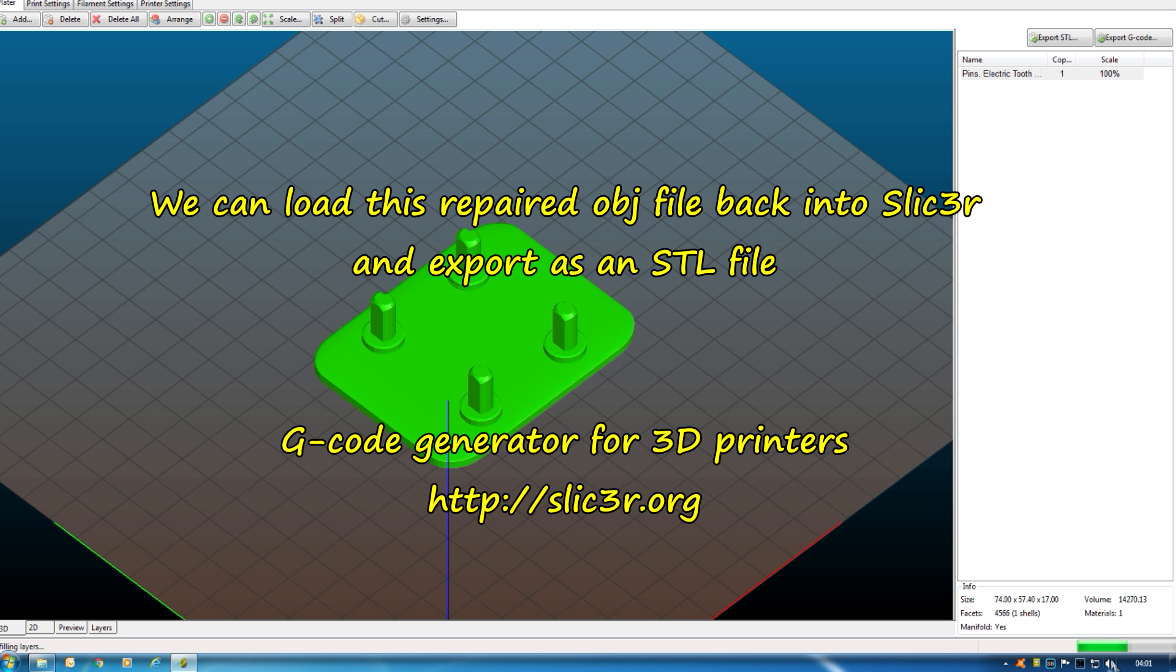Then we can add the object file here. Done it there. And then we can export that one. So that's another repair method.